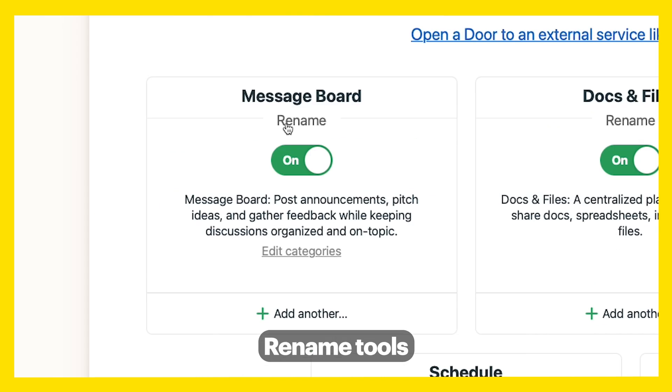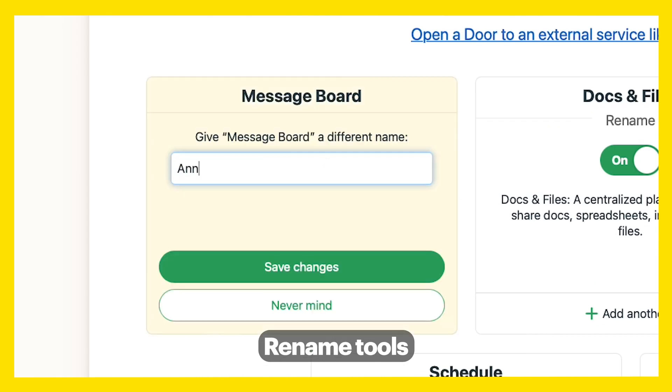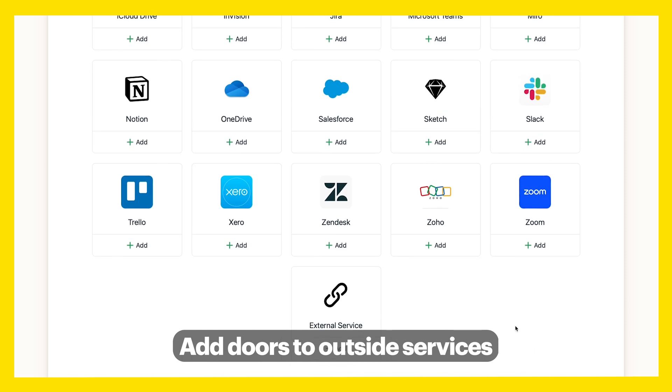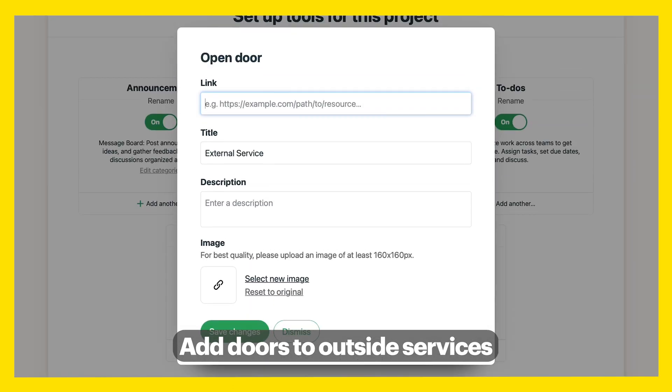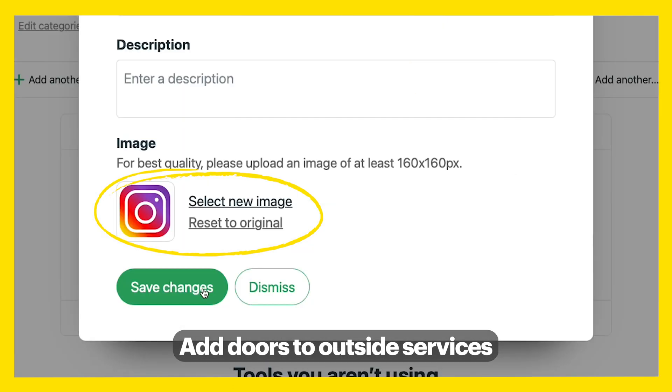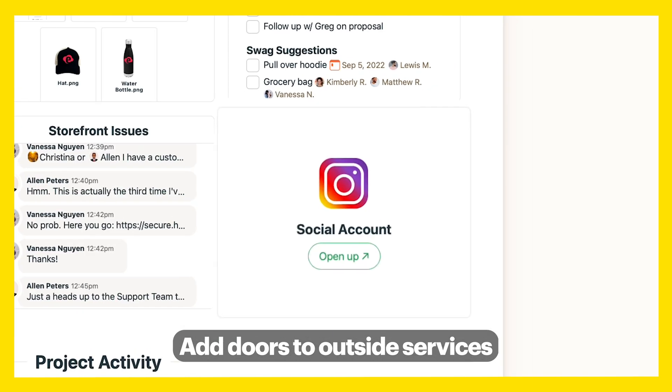Click Rename to customize the title of the tool. Add doors to outside services so they pop up on your project homepage. Even customize the image on the door.